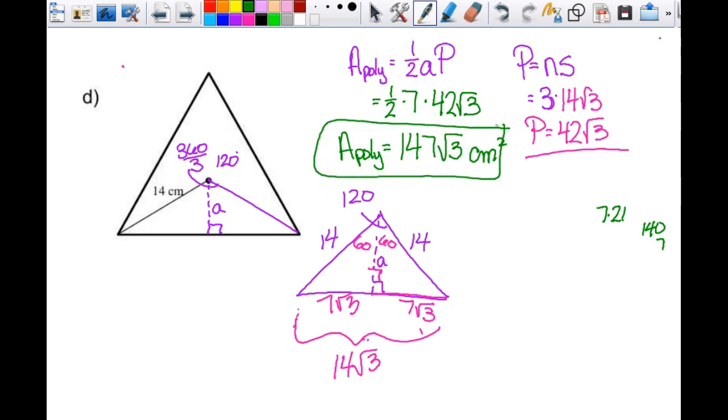If you can find something using special right triangles, you must use special right triangles to get an exact answer. If you can't and must use trig, you get a decimal. You can use trig on special right triangle cases, but it won't give you an exact answer and that makes it wrong.